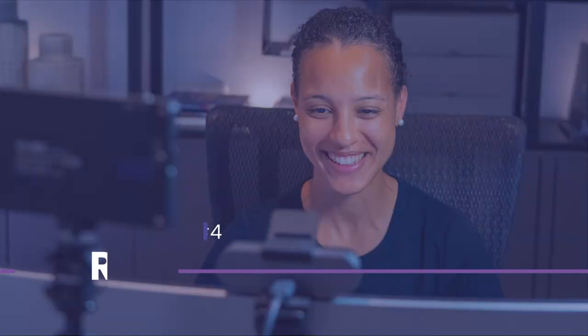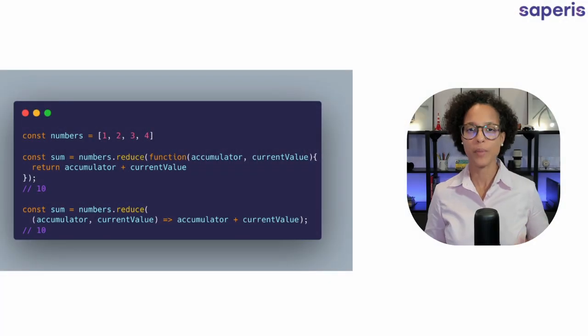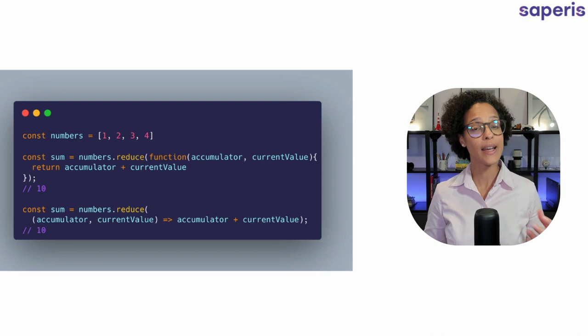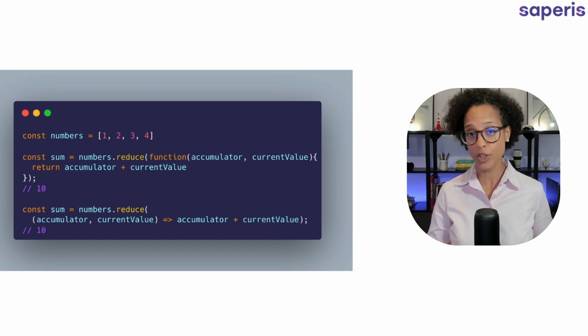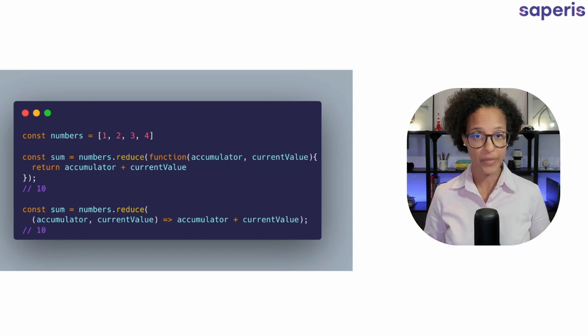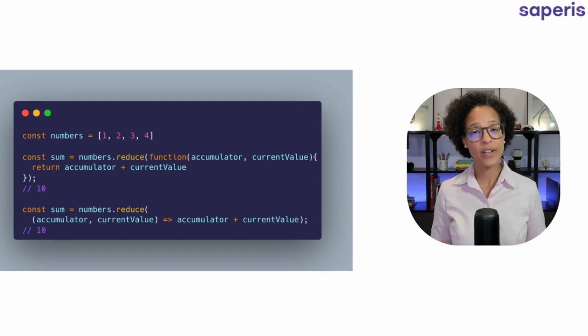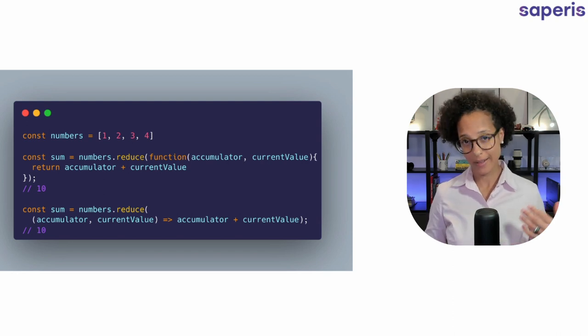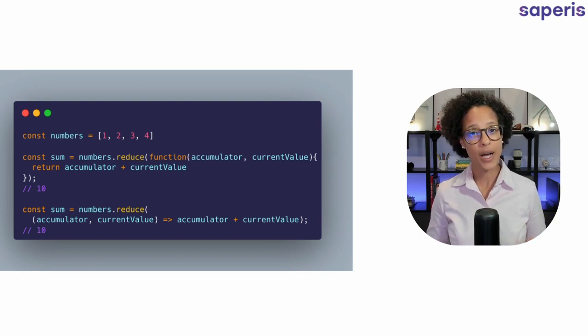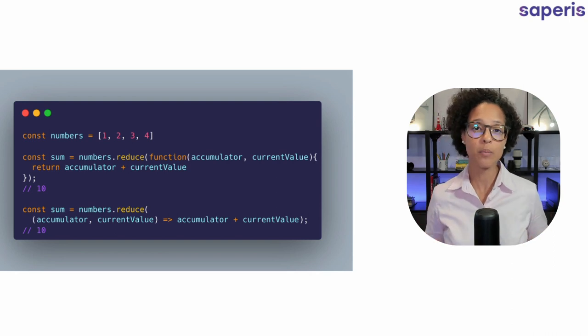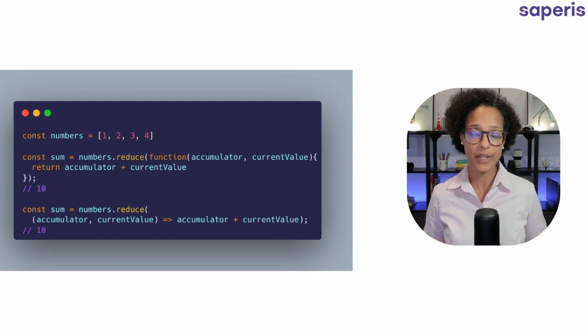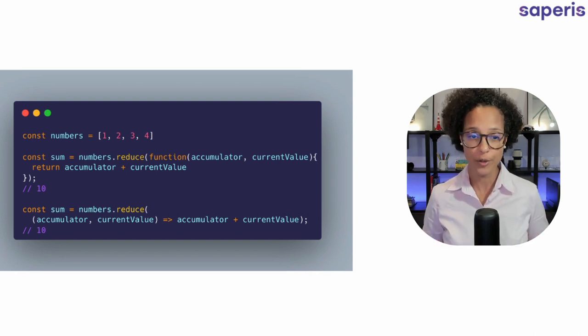Reduce. The reduce method executes a reduce function on the elements of the array. Now I find the easiest way to explain how this method works is by calculating the sum of all of the elements in our numbers array.